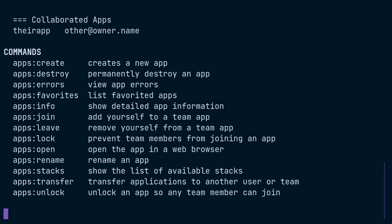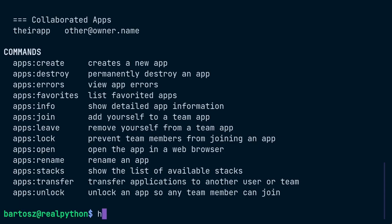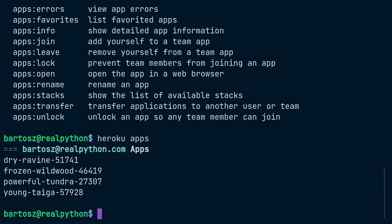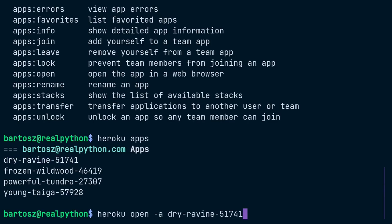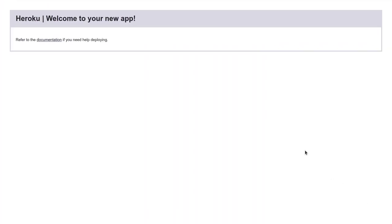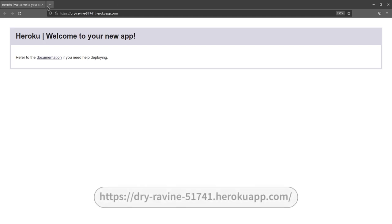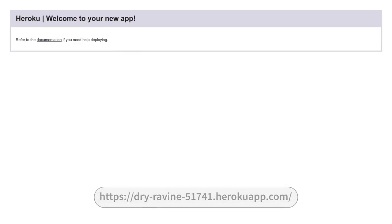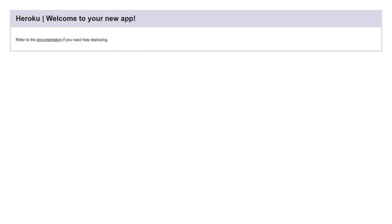It will prompt you to retype the name of the app since making a mistake at this point would be irreversible. Note that Create and Destroy are aliases to the relevant subcommands of the app's plugin. There are a bunch of more app-related commands that you might find useful. For example, the open command will navigate your default web browser to the domain address of a given app. Let's list your apps first and open one by specifying its name. Great! Congratulations! Your Heroku app is already live and responding to HTTP requests.